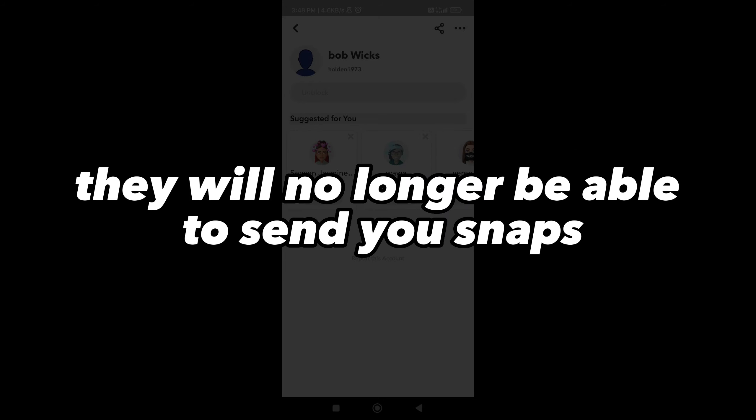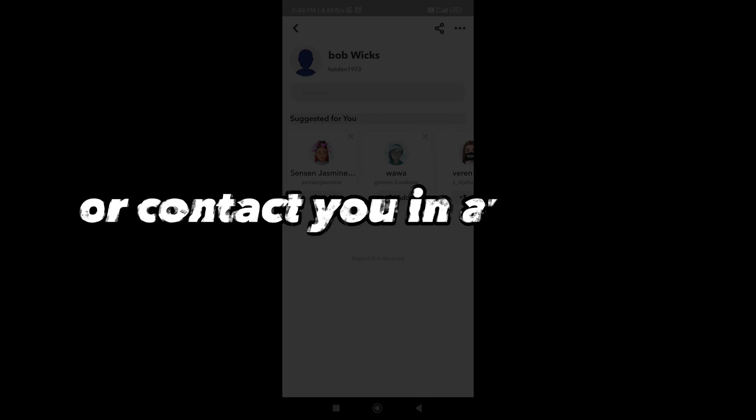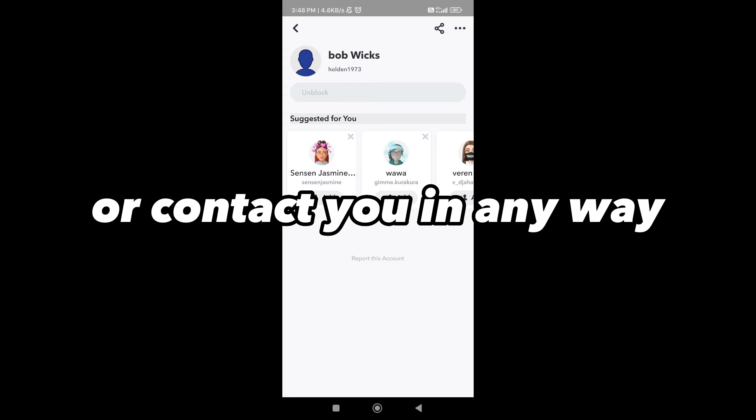You have successfully blocked the selected account on Snapchat. They will no longer be able to send you snaps, view your stories, or contact you in any way.